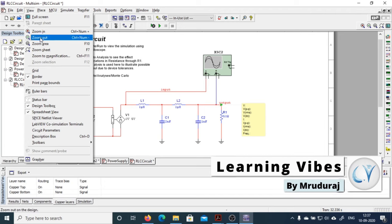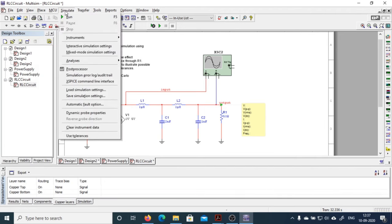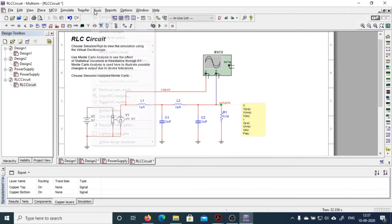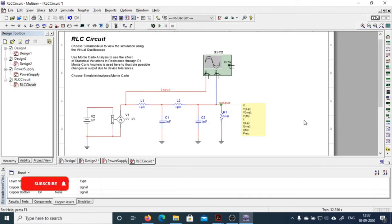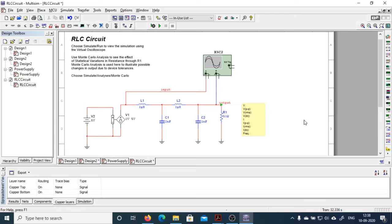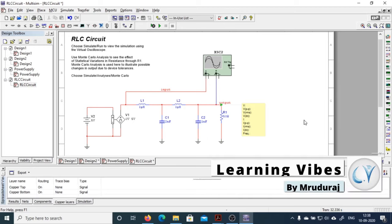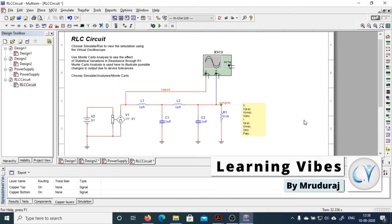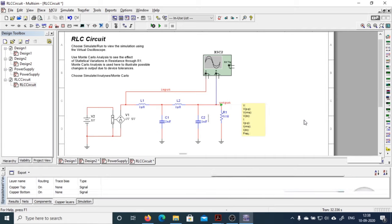So this is the basic fundamental introduction section of Multisim. In our upcoming videos I am going to discuss from the smallest circuit to more complex circuits, so stay tuned to this channel for more videos on simulations on Multisim. Thank you.